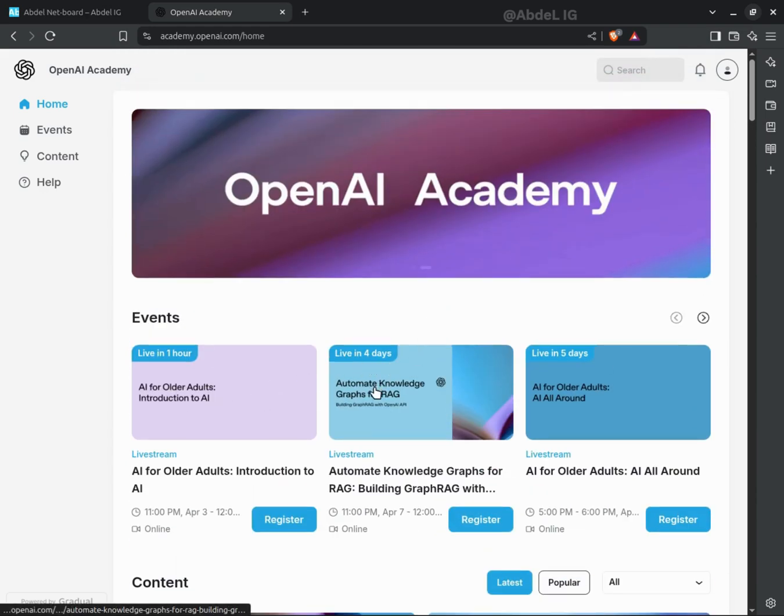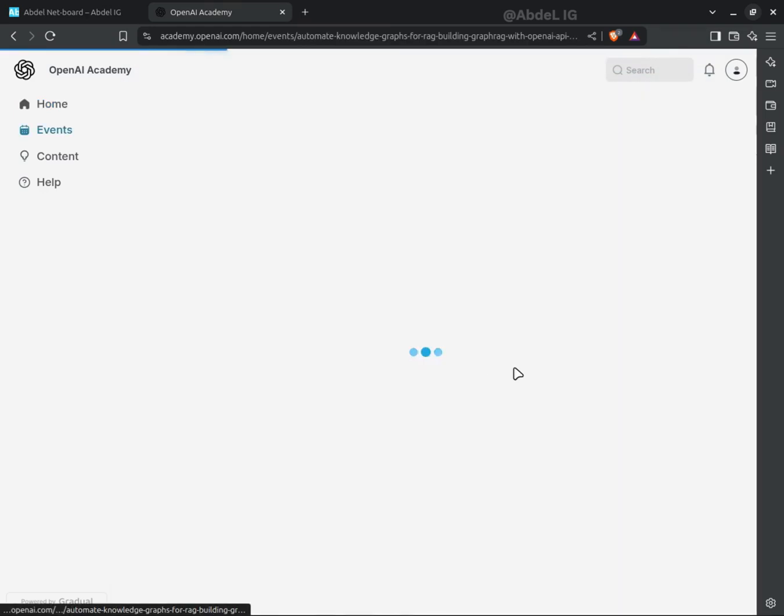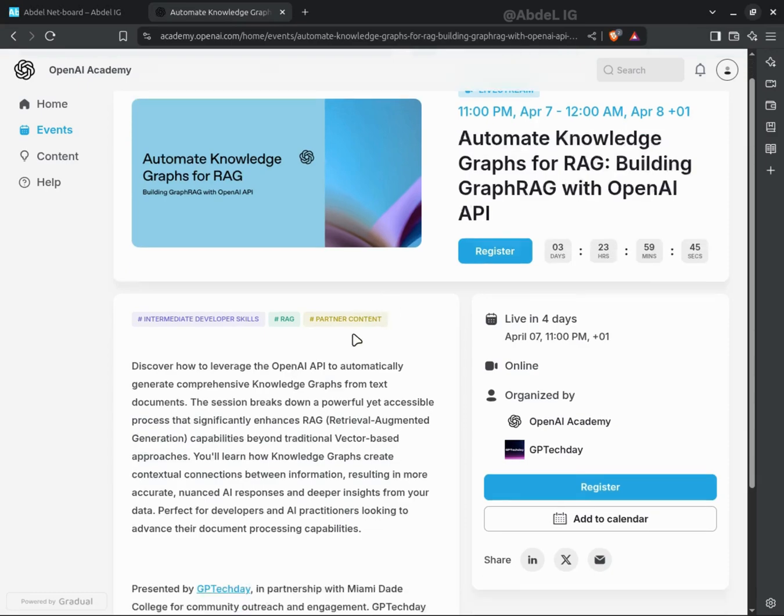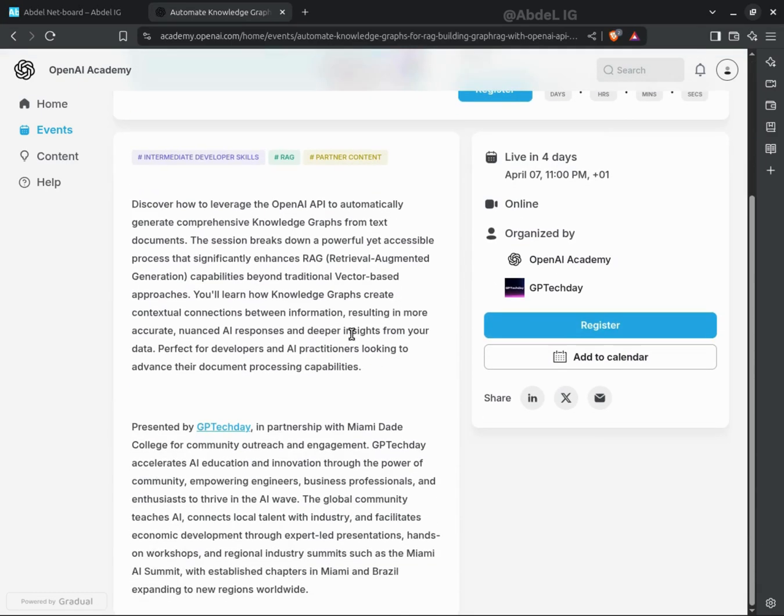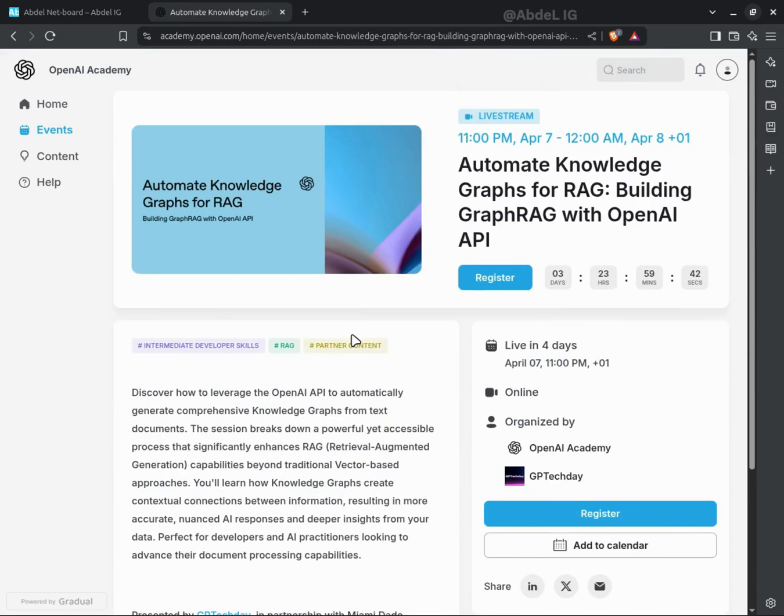Want to be part of this revolution? Visit academy.openai.com today and start your journey.